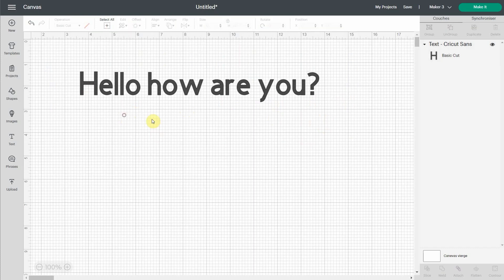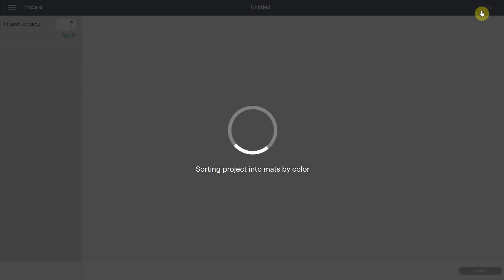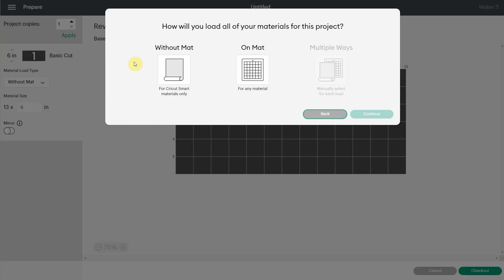Another new thing I want to show you is that when I hit make it, if you have a Maker 3, an Explore 3, or a Joy, you will have this window that will pop up. So this window will tell you if you want to cut without a mat, on a mat, or multiple ways if you have more than one layer on your canvas.